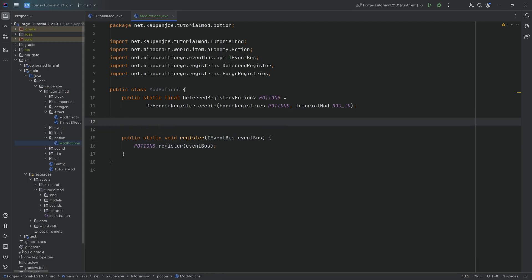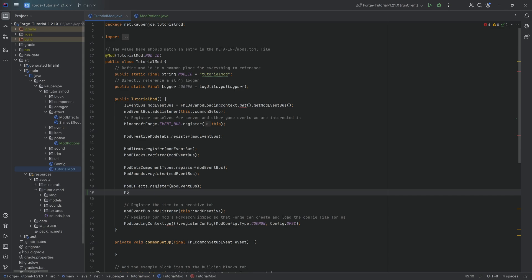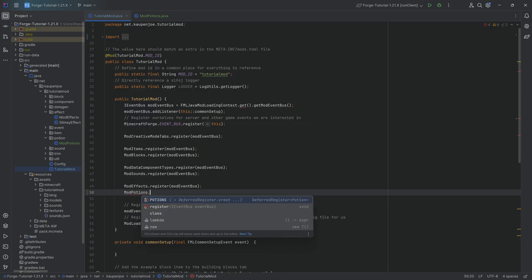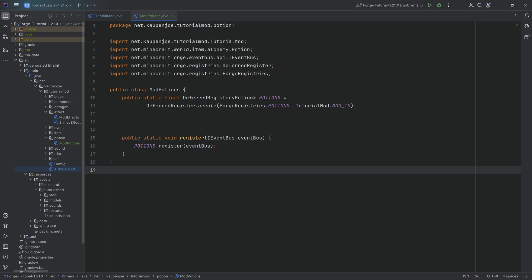This is the general way of setting up a class that has something to register. The ModPotions.register will be called in our TutorialMod constructor, and then we can register our potion.